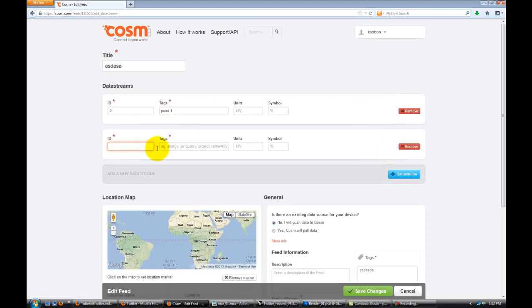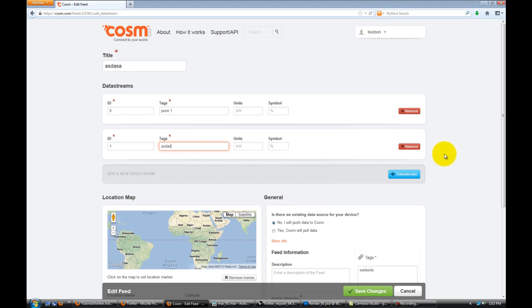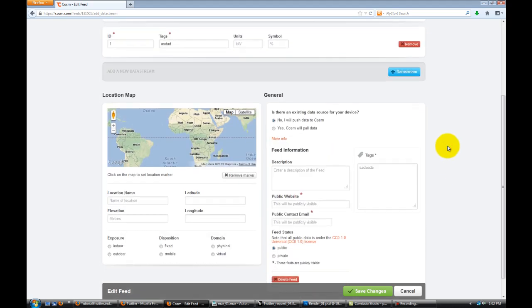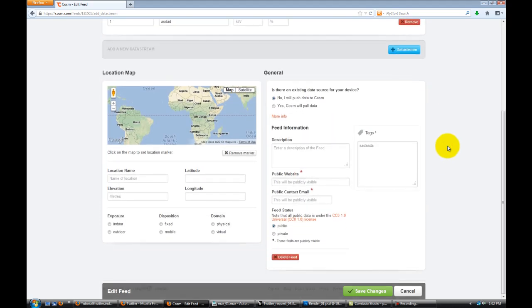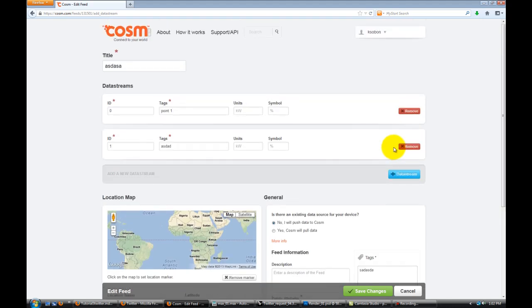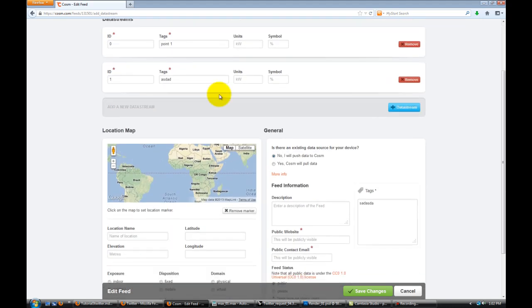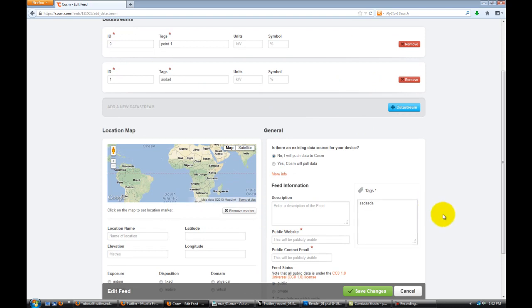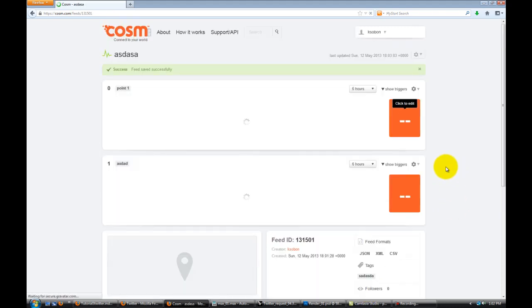If you hit plus data stream, I'm going to give it a 1 and call it whatever. It doesn't really matter. You scroll down, make sure that it's public. You can type in a description, put in your website or email address for people to find you if you're willing to share that. Basically you have two lines to stream to in your Cosm feed. Hit save changes.